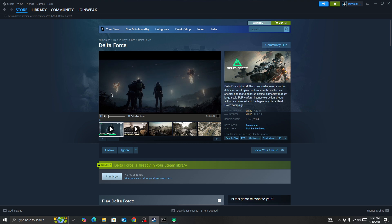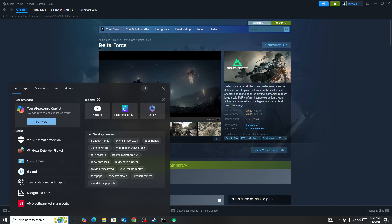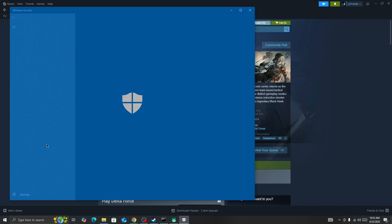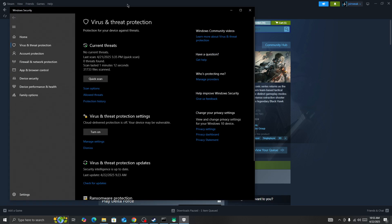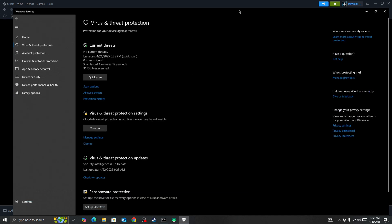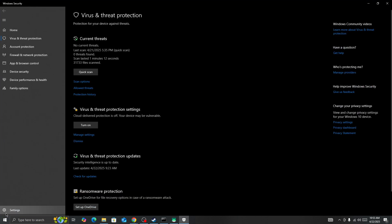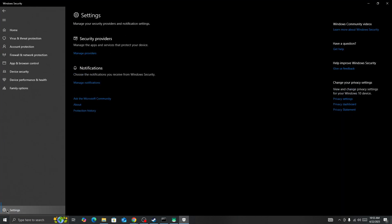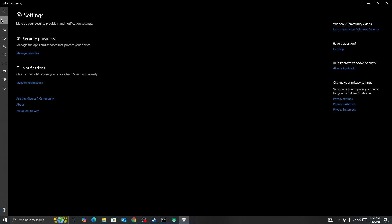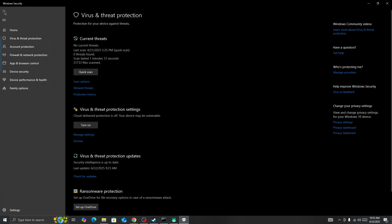The first thing you need to do - and a lot of users fix this issue with this method - is that Windows Defender quarantined some files of your Delta Force mobile and it caused this issue. What you need to do is simply go to virus and threat protection, or go to your settings. Let me start from the beginning.